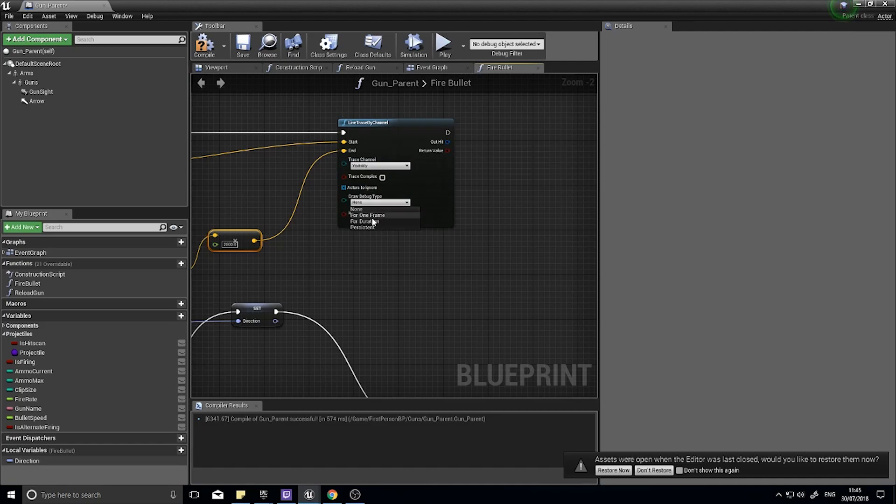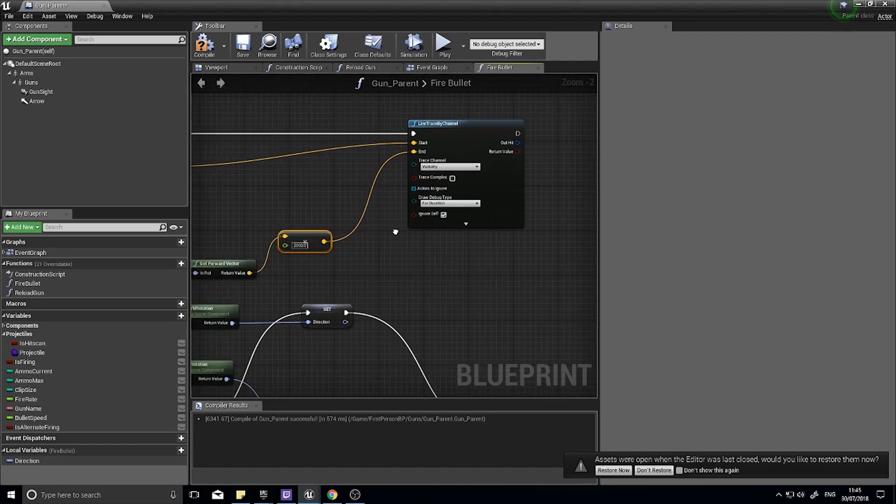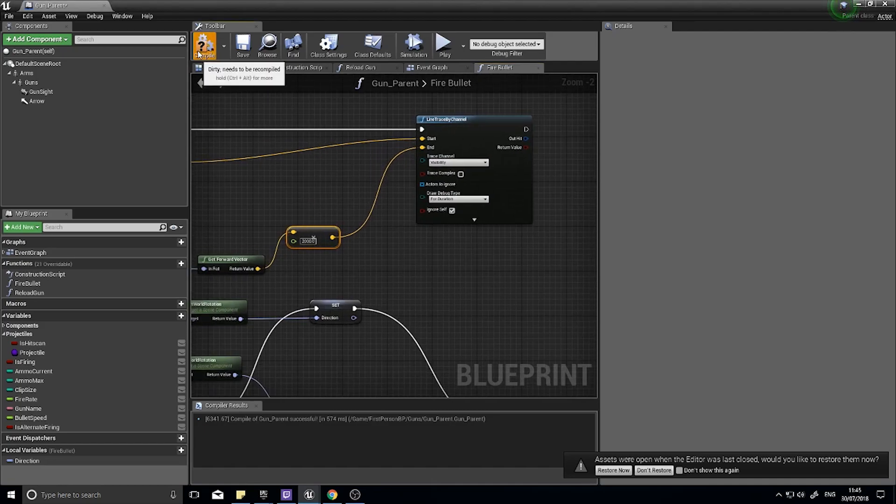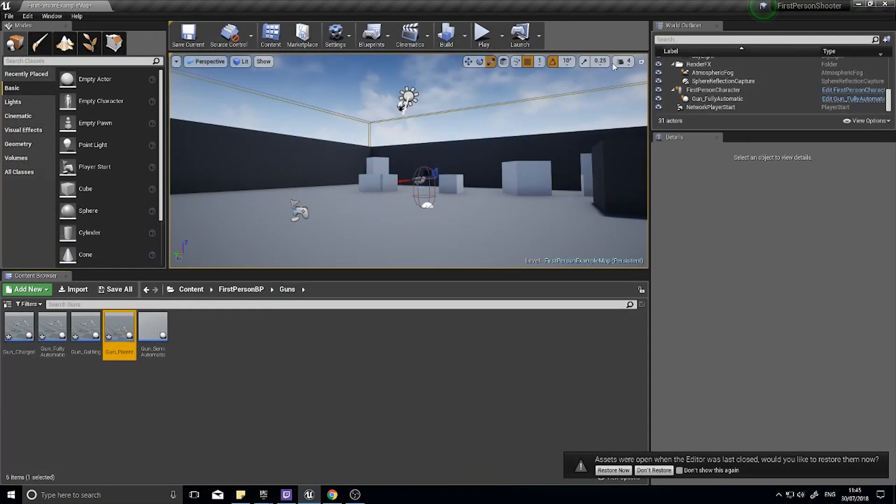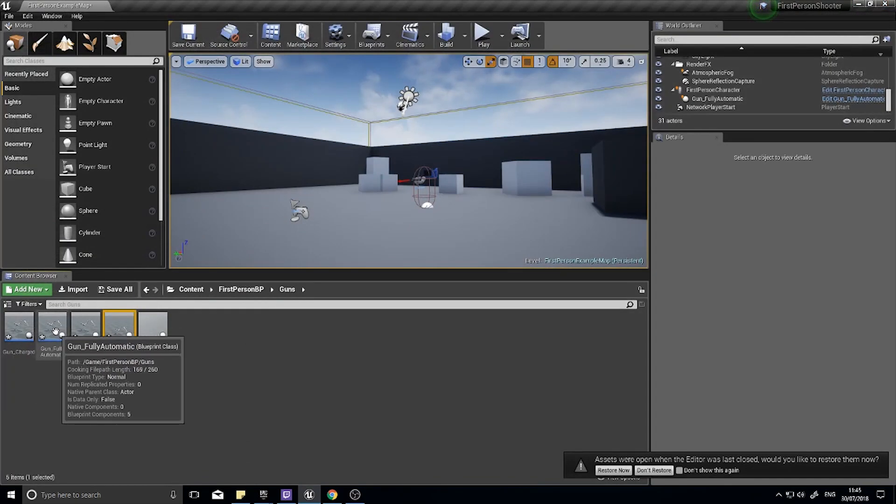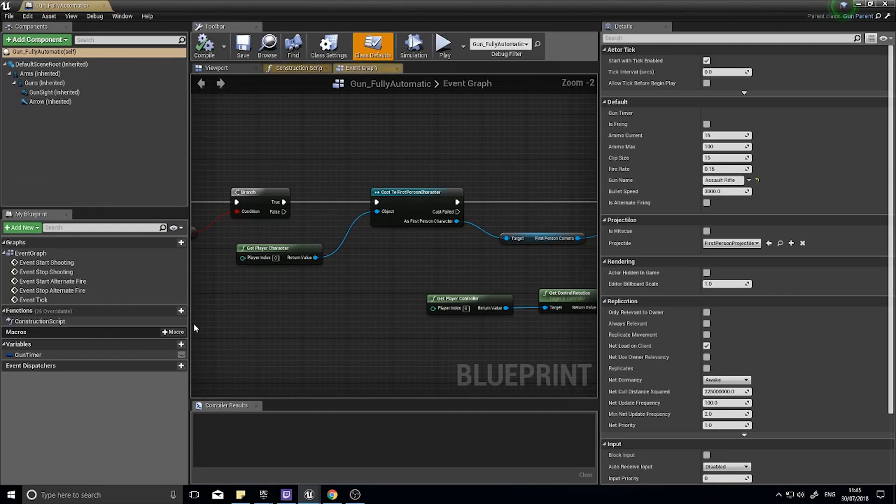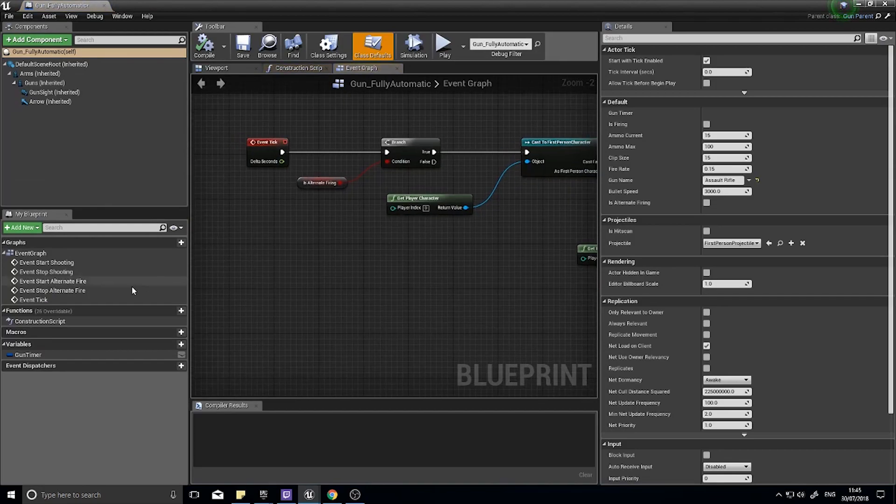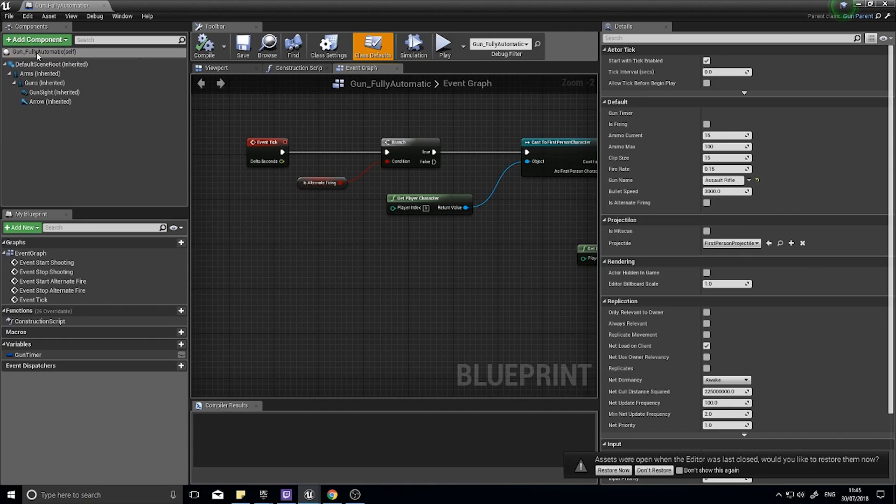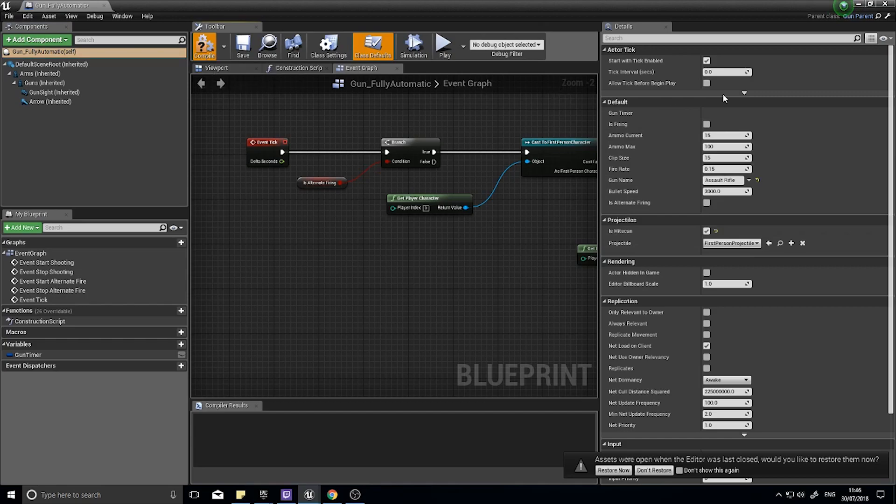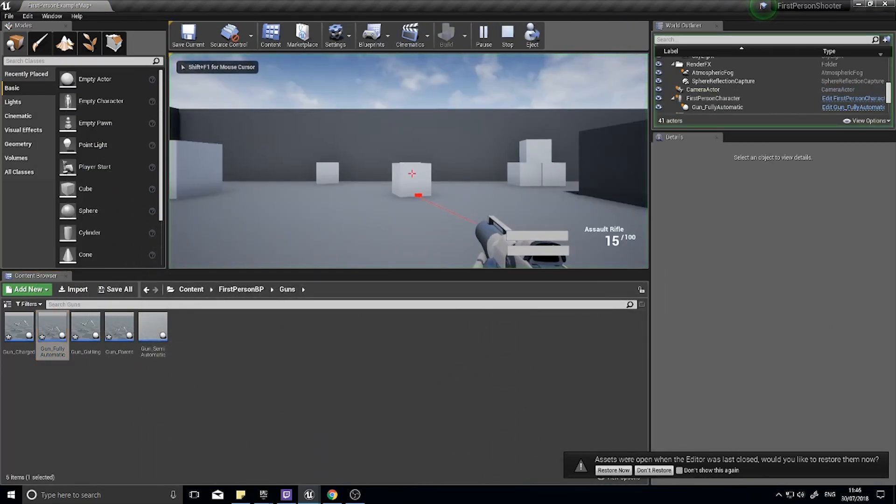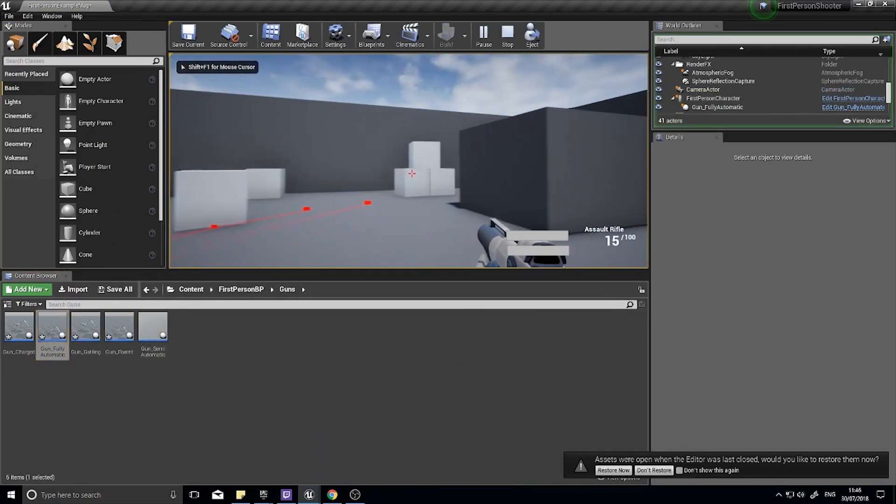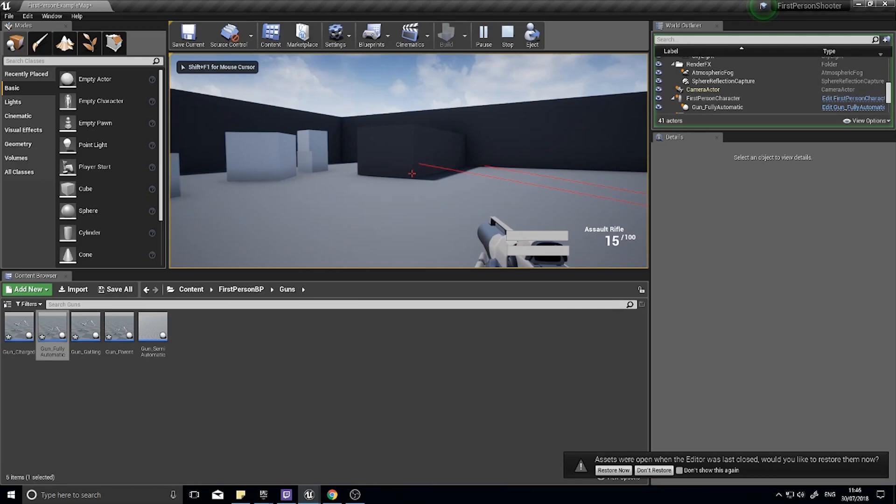Click compile and when we're done with that we want to go into our fully automatic weapon, that's what I've got currently equipped, and I'll make sure it does become a hitscan weapon. Projectiles, is hitscan true.